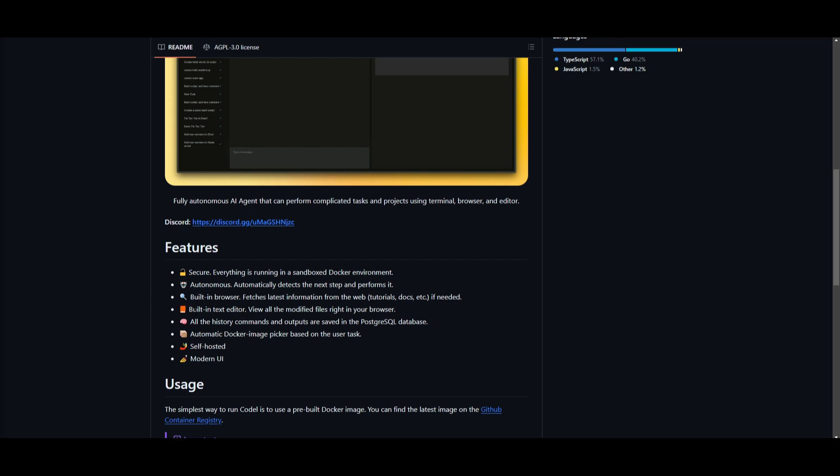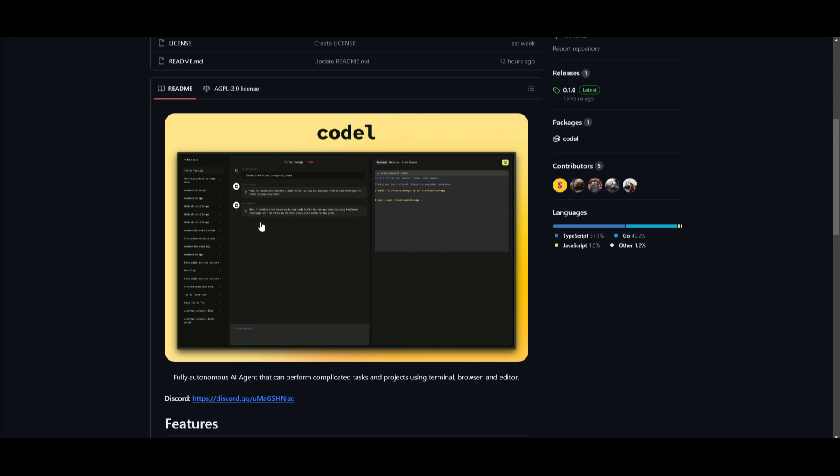It also has a built-in text editor which views all the modified files in your browser. You have all the history commands as well as outputs that are saved in post-stretch SQL's database. You have automatic Docker image picker based on the user task. It's self-hosted and it has a really good UI.